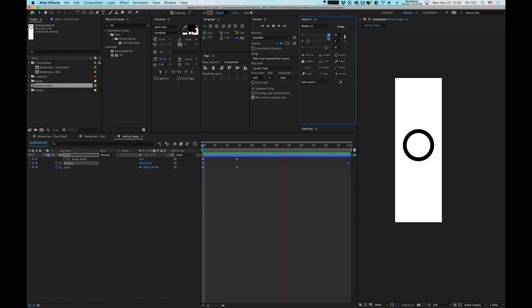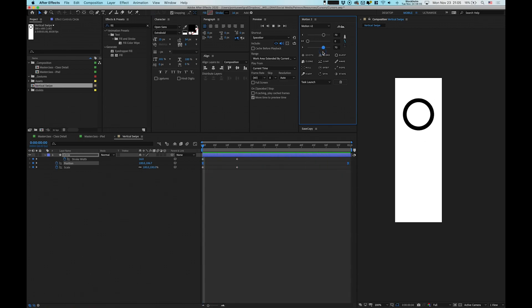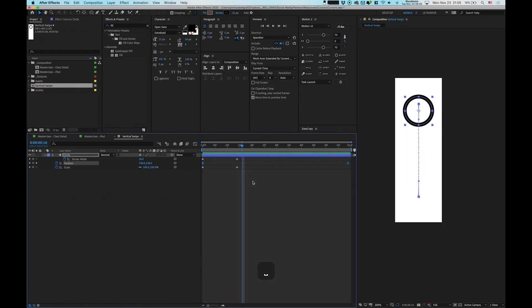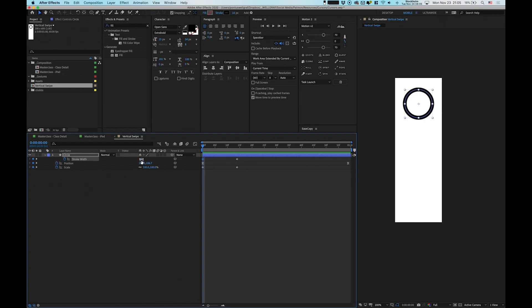So when you have selected the easing here, I'm doing like 70/70. This is a really nice smooth one, a little snappy in the beginning as well, just as your finger in real life.